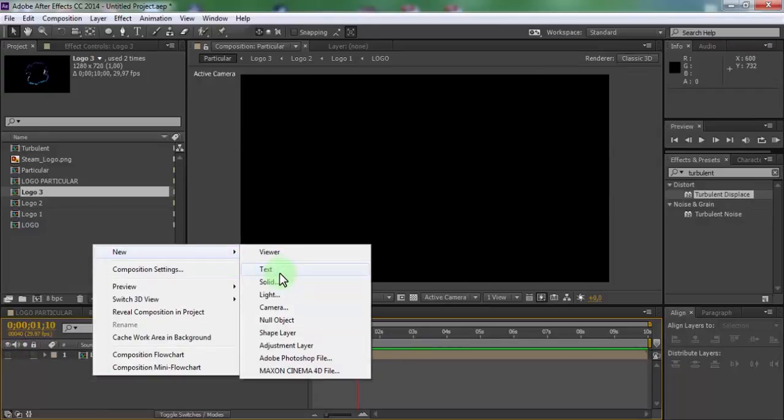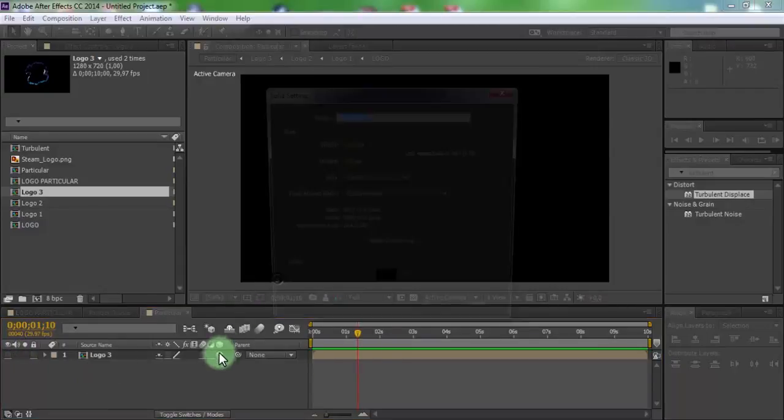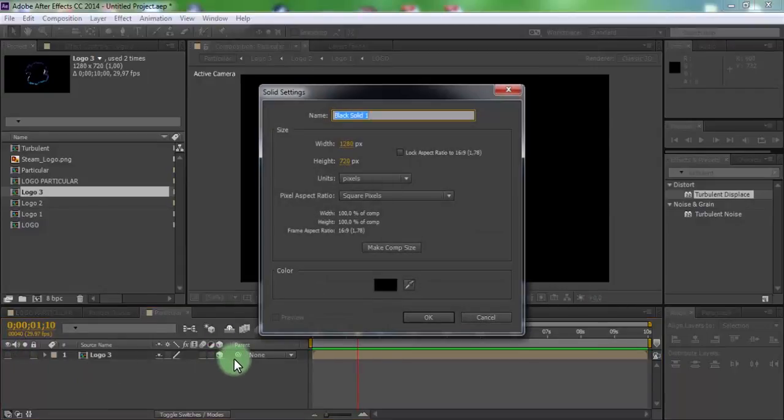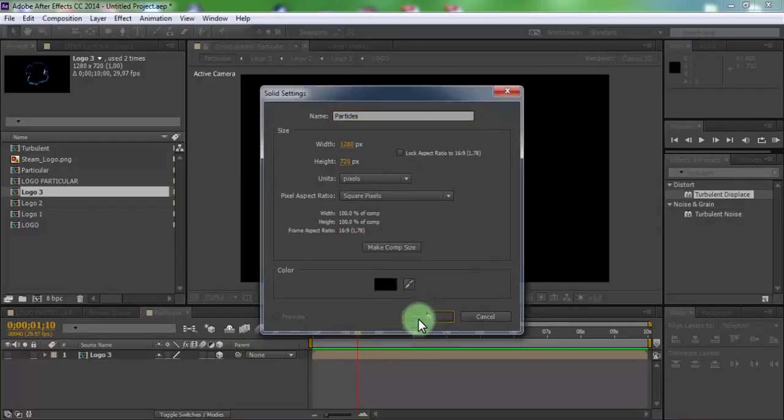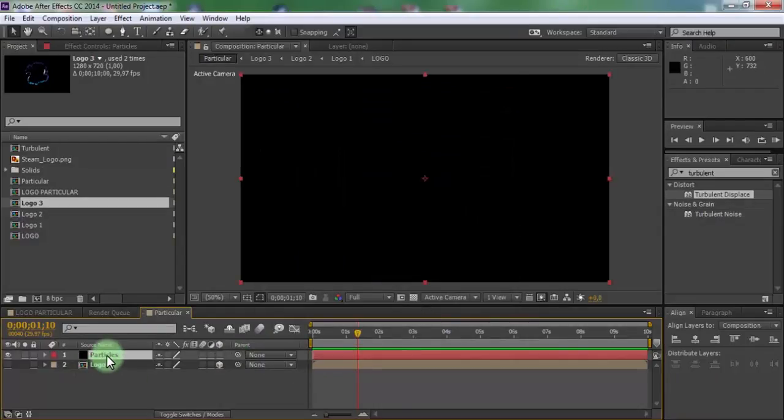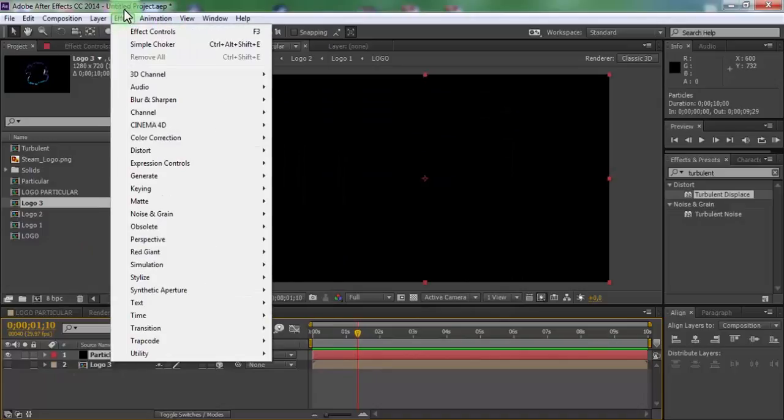Now create solid. Name is particles. Click OK. Click in particles and add effect particular.